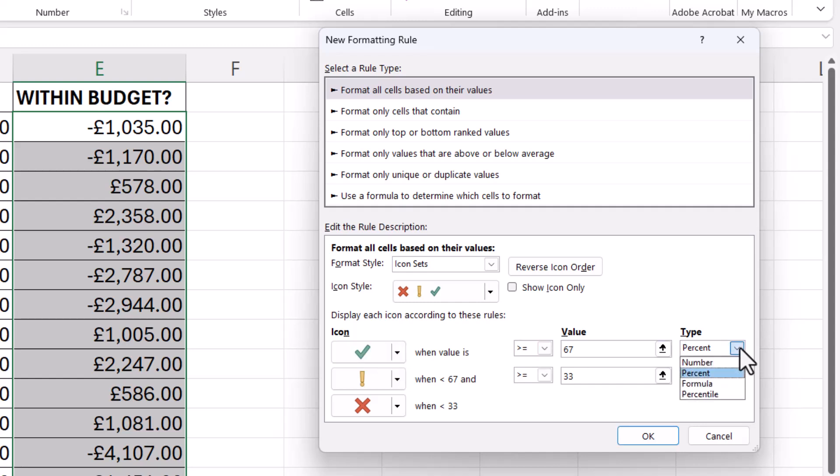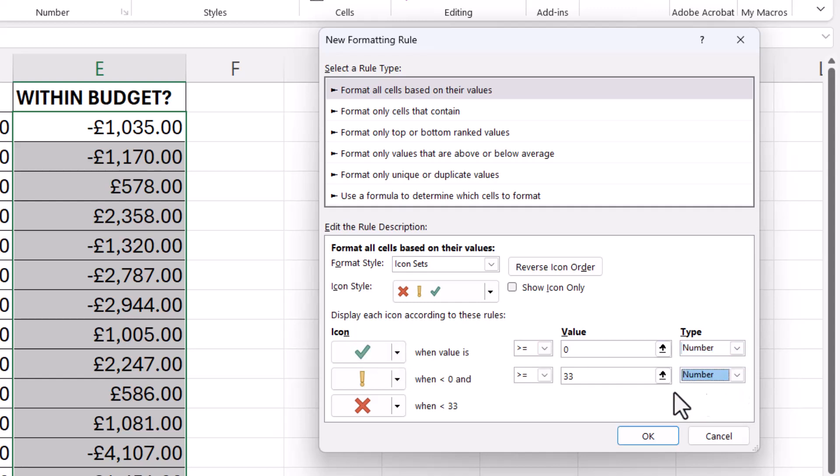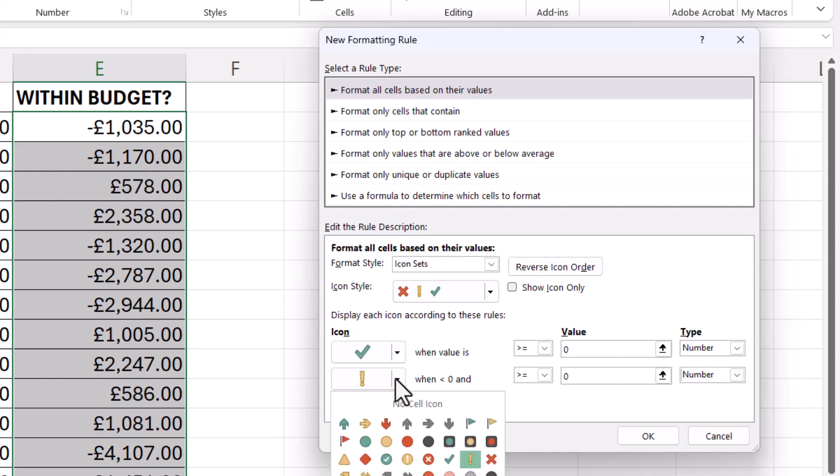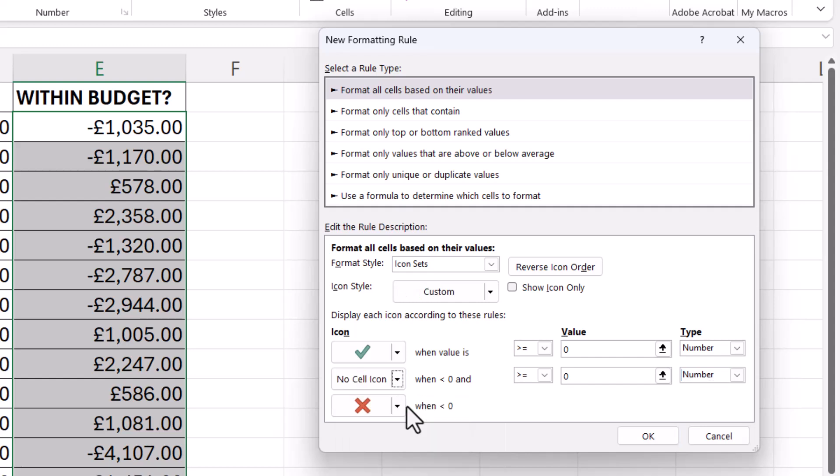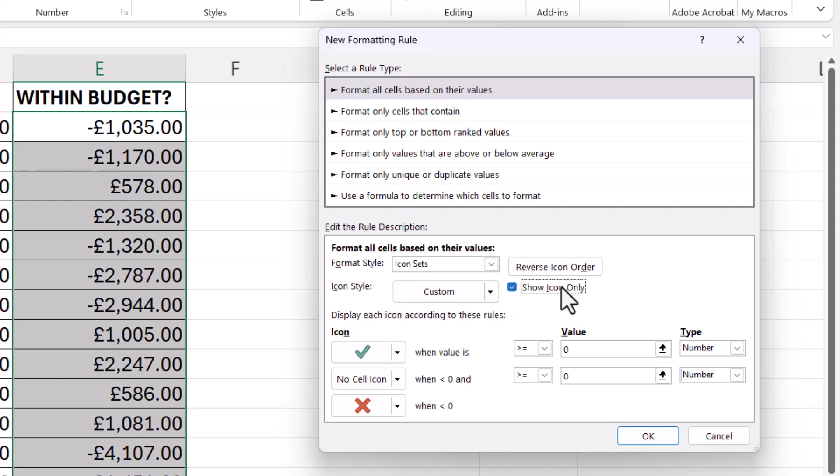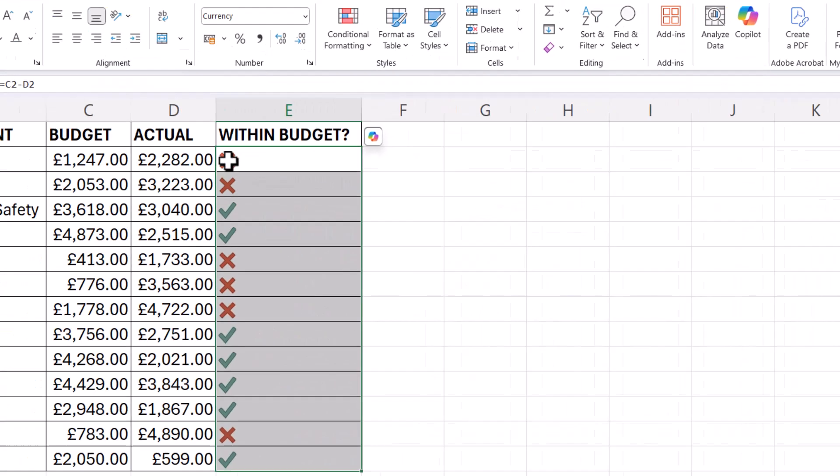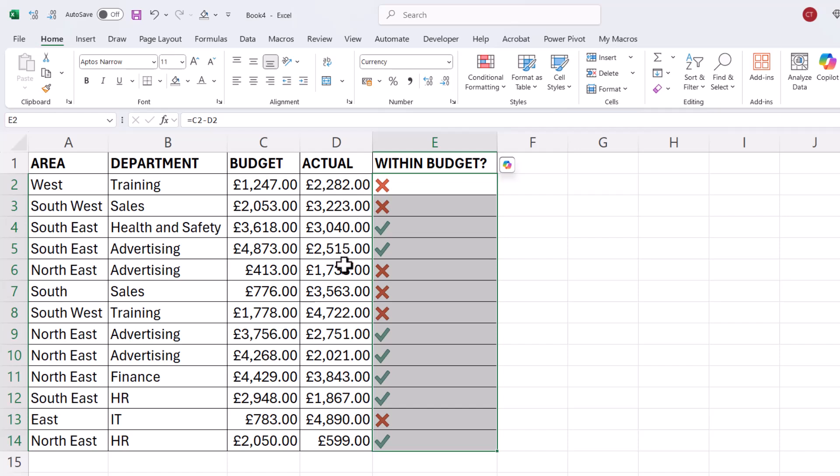Now your next step is to change both of these types to number and then you want to tick when the value is greater than or equal to zero. You don't want an exclamation mark so change that to No Cell Icon and you want a cross when it's less than zero and that will already be set. Then what you want to do is tick this option Show Icon Only and click on OK and you get a cross and a tick.